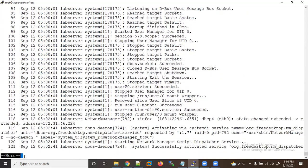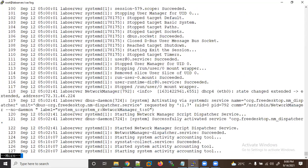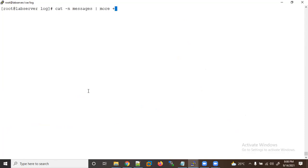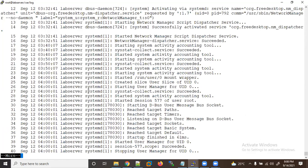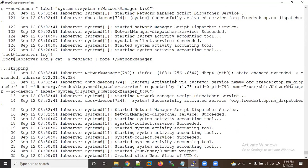If you press Enter you can see it moves line by line. Now if you want to search for something, let's say 'NetworkManager' — you can use a forward slash to search. Type slash and then 'NetworkManager'. You can see it skips and starts from where NetworkManager is found in the file.